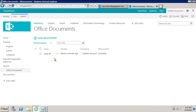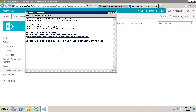Going back to the main agenda: we configured the managed metadata service, created group, term sets, and terms. Went to the site, created a custom content type where one of the attributes was the managed metadata terms. We created a document library, enabled the consumption of multiple content types, added the custom content type to the document library, uploaded the document, and made sure the custom content type is attached to it. This concludes the video. Hopefully this was helpful, and thanks for tuning in.